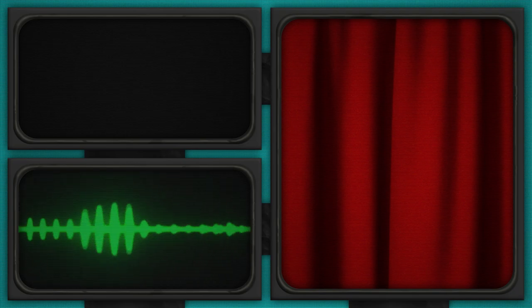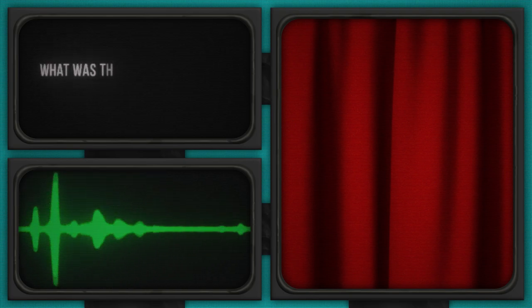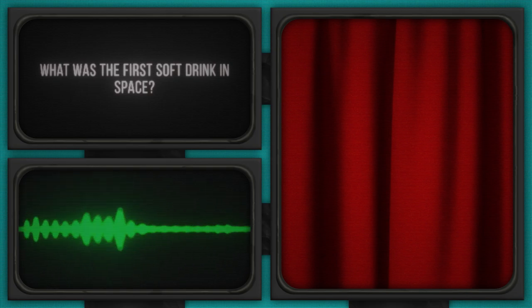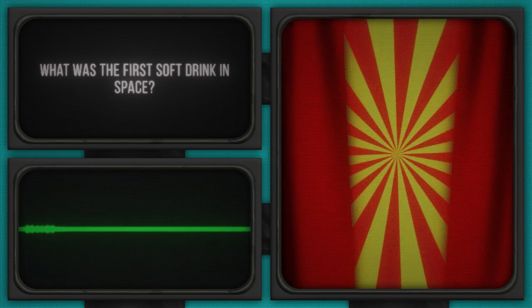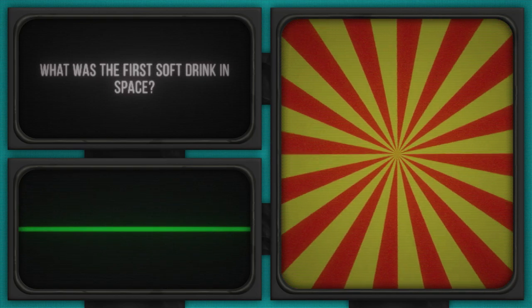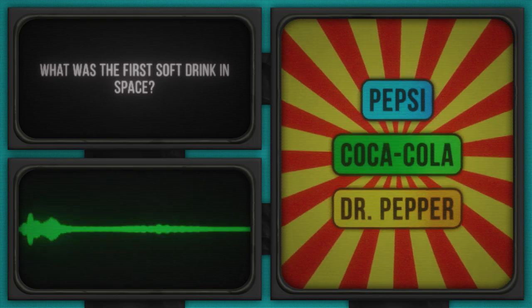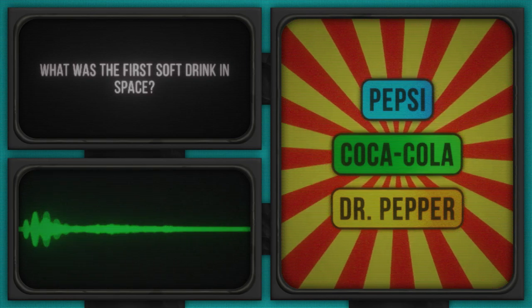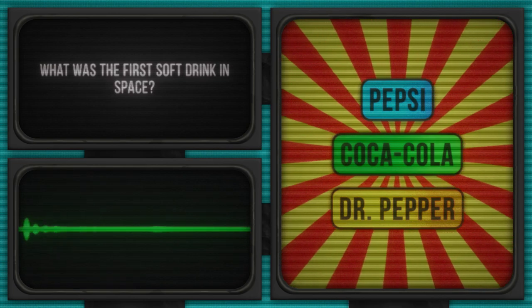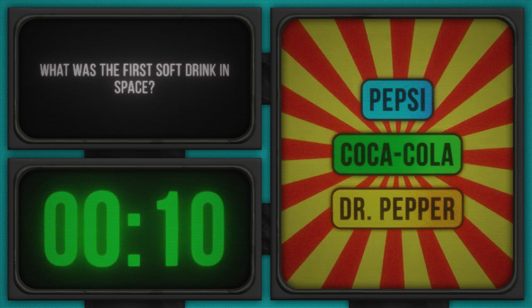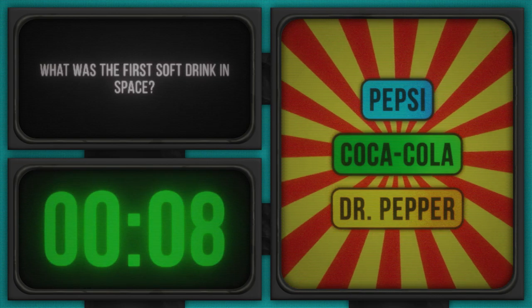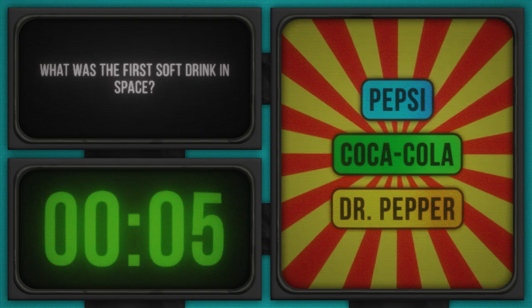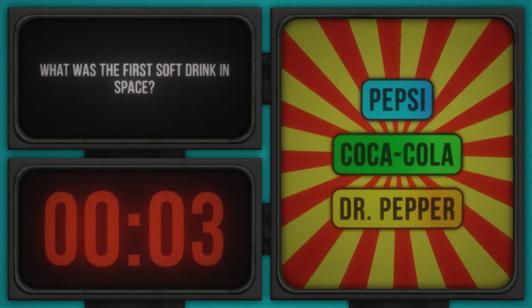Now, let's rocket into our next question, which is quite literally out of this world. What was the first soft drink in space? Ready to pop the lid on this bubbly challenge? All right, here are your options: Pepsi, Coca-Cola, Dr. Pepper. Get those straws ready because we're going zero gravity in three, two, one. Start the clock. Hopefully your guesses aren't as fizzy as soda in zero-G. Imagine opening a can up there. Messy, right?